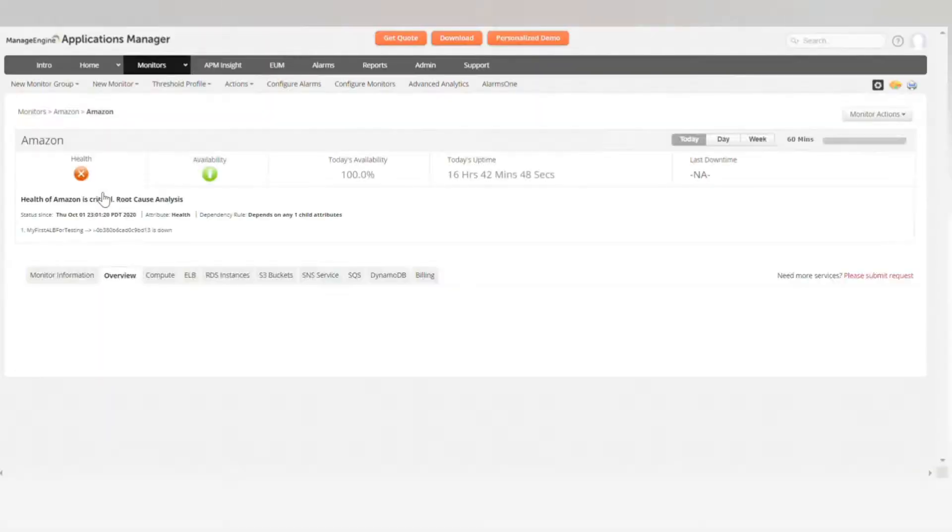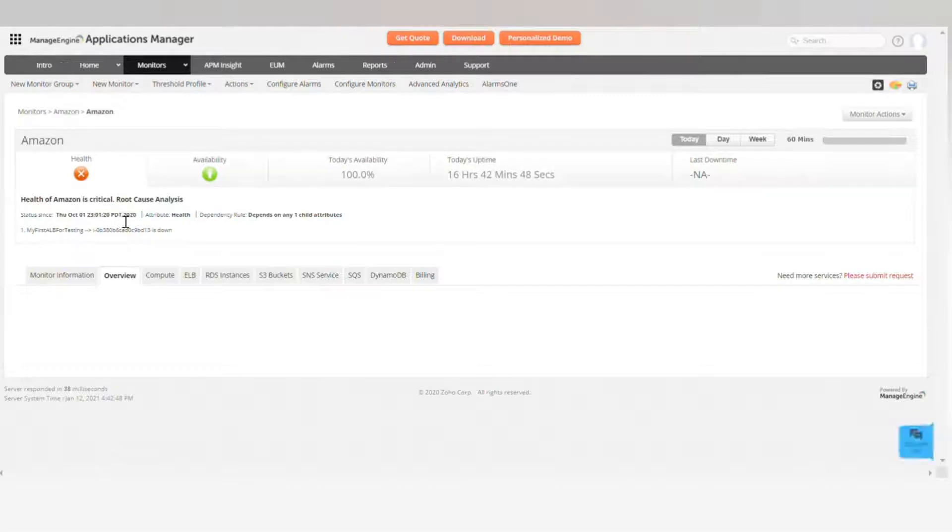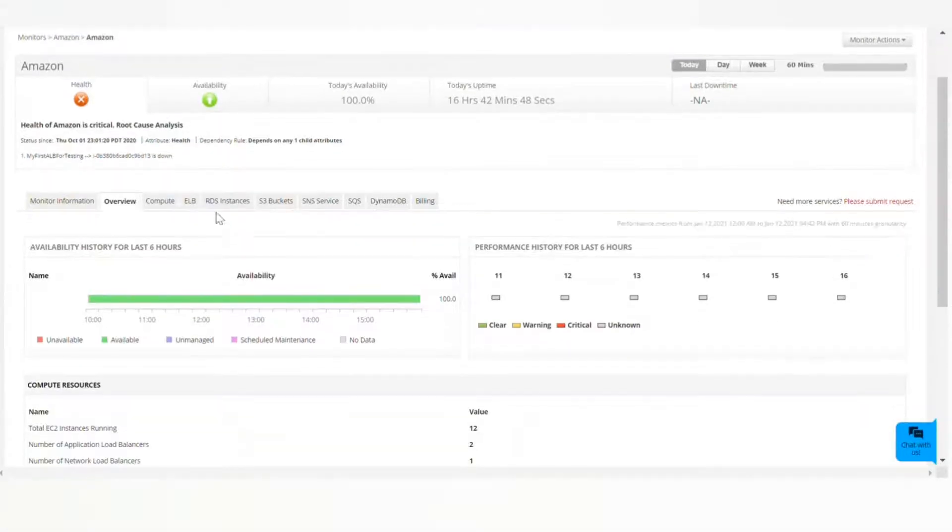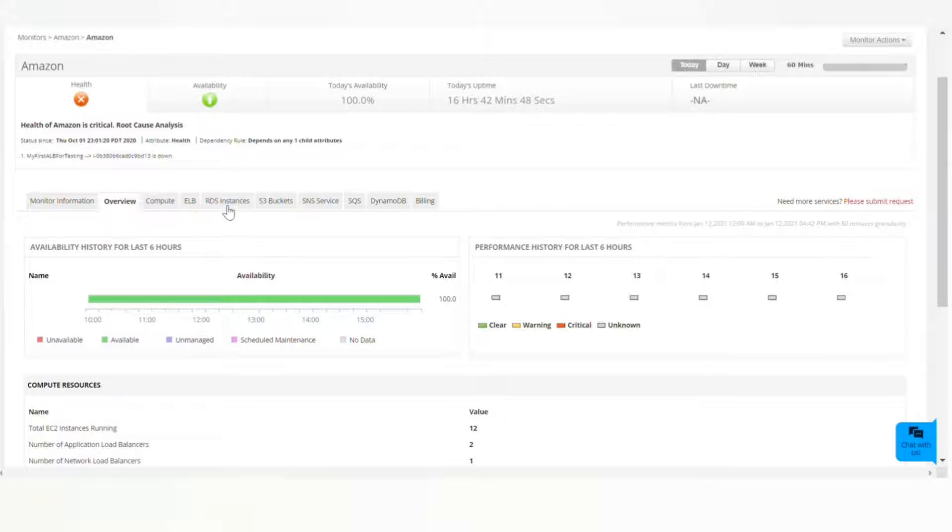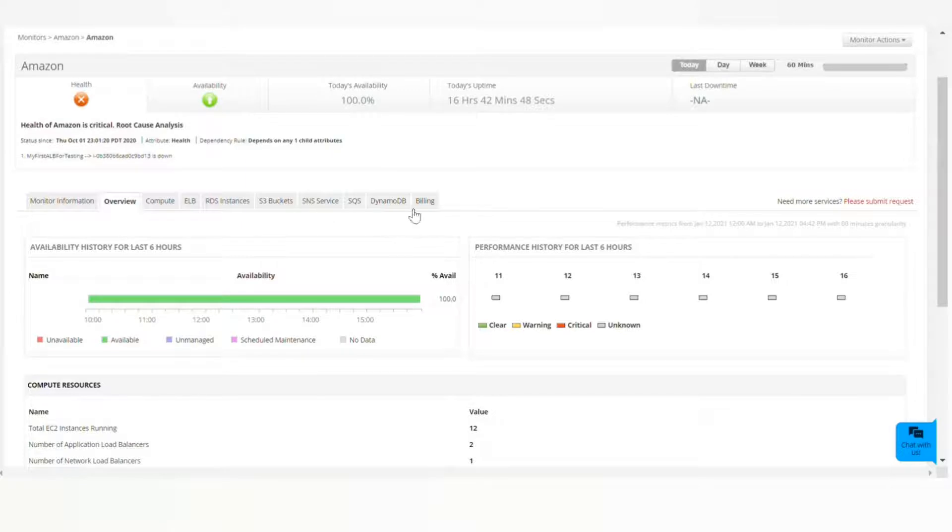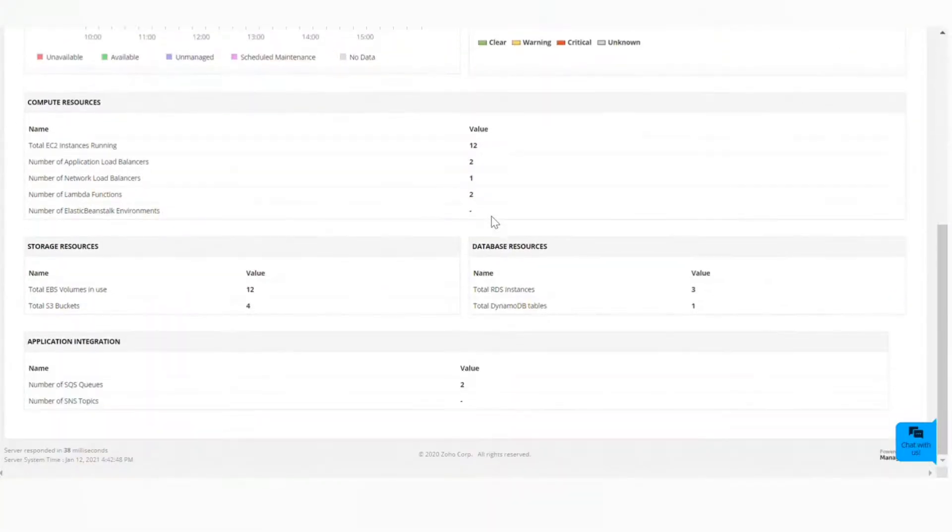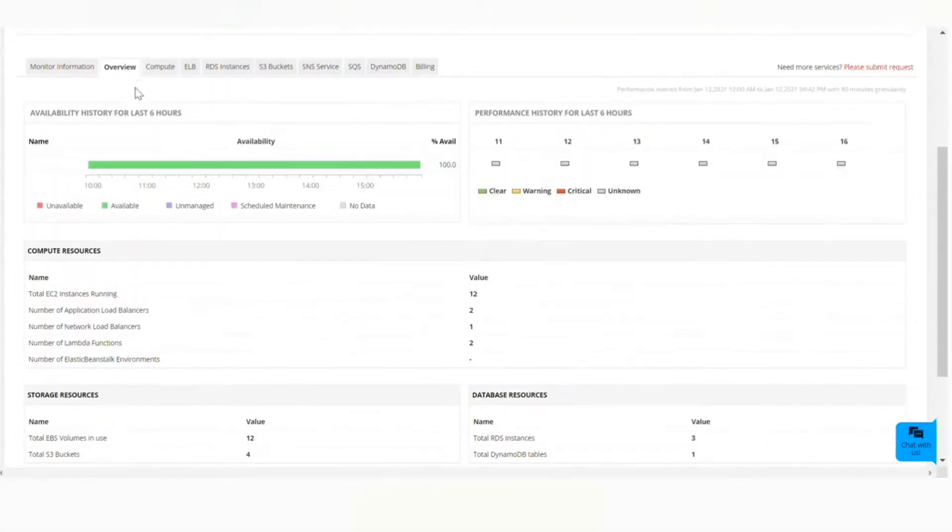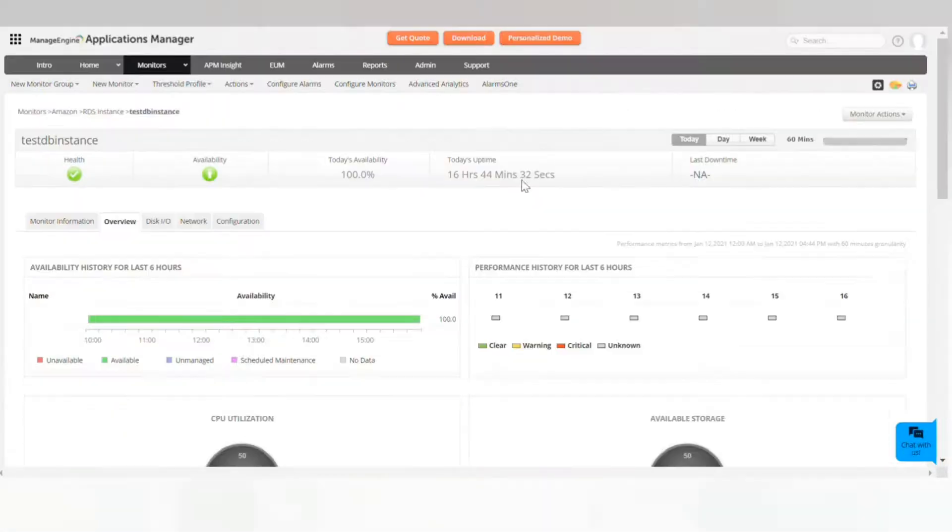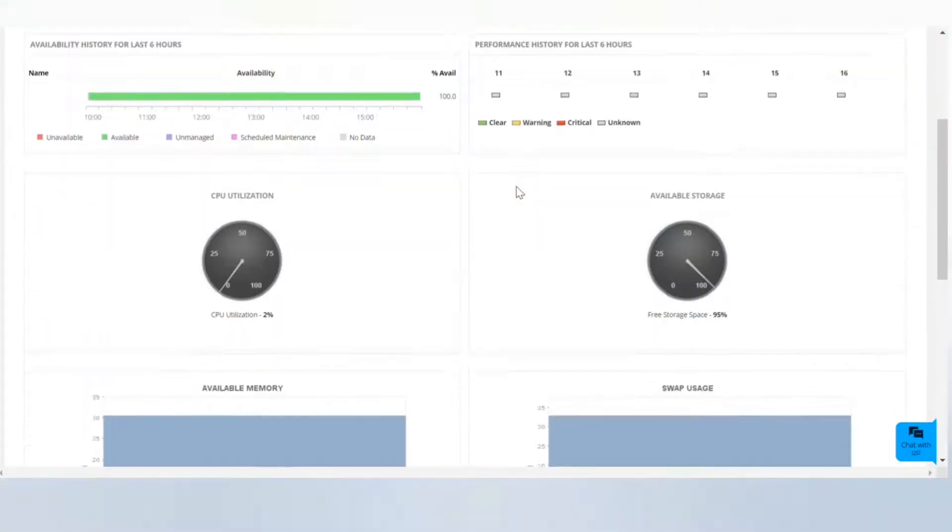load balancer ELB, storage service S3, application integrations like SNS and SQS, PaaS service Beanstalk, AWS Lambda, and cost management service AWS Billing. It collects all the performance data in the form of metrics and events